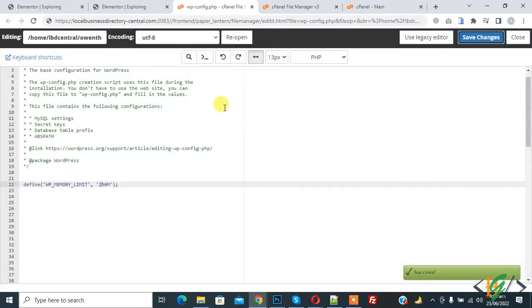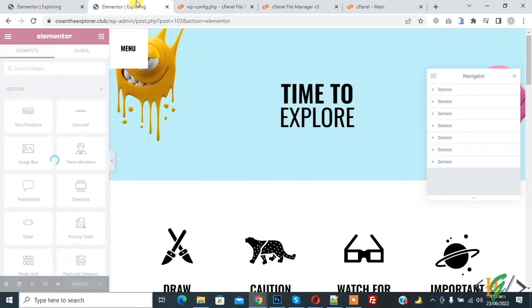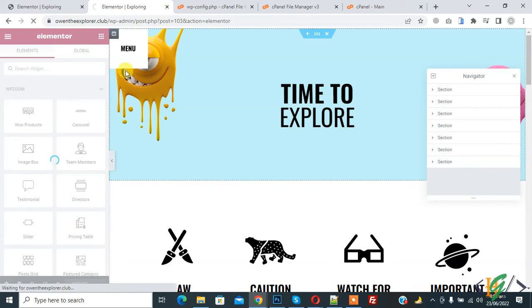Changes are saved. Now go to Elementor again and refresh the page. Now loading.